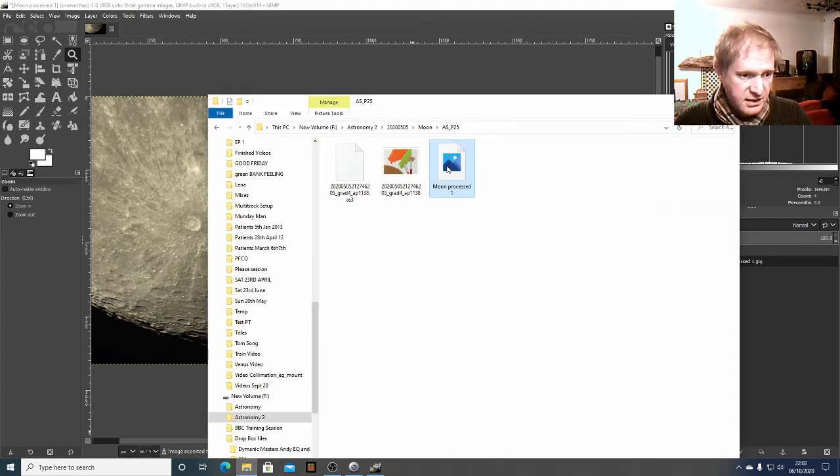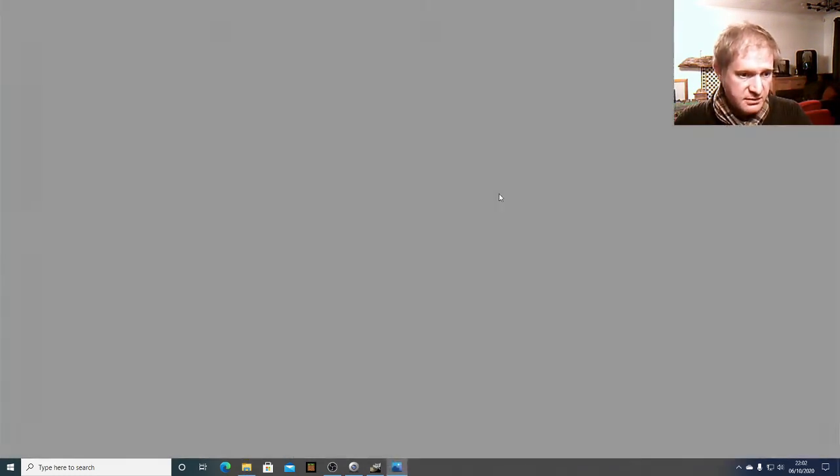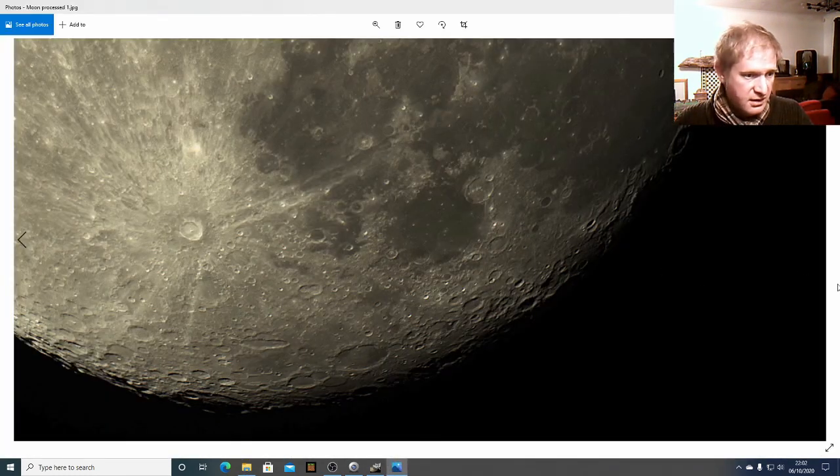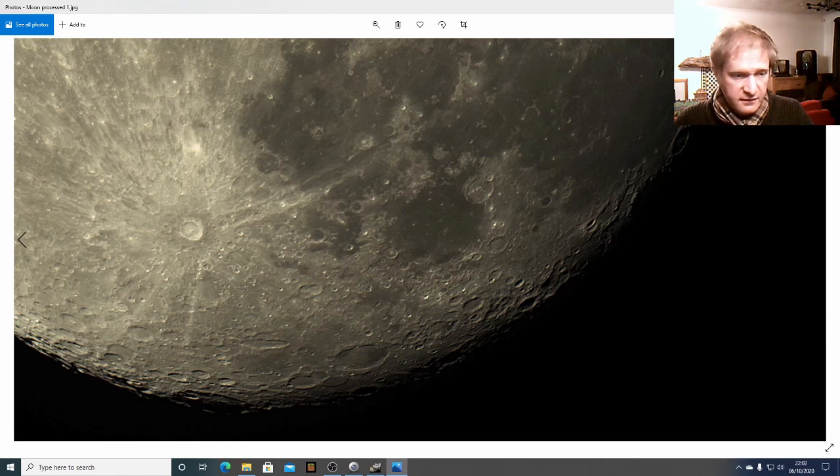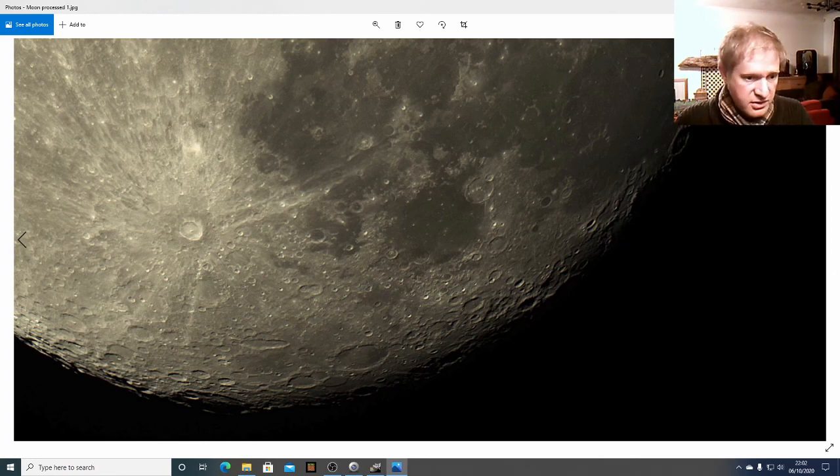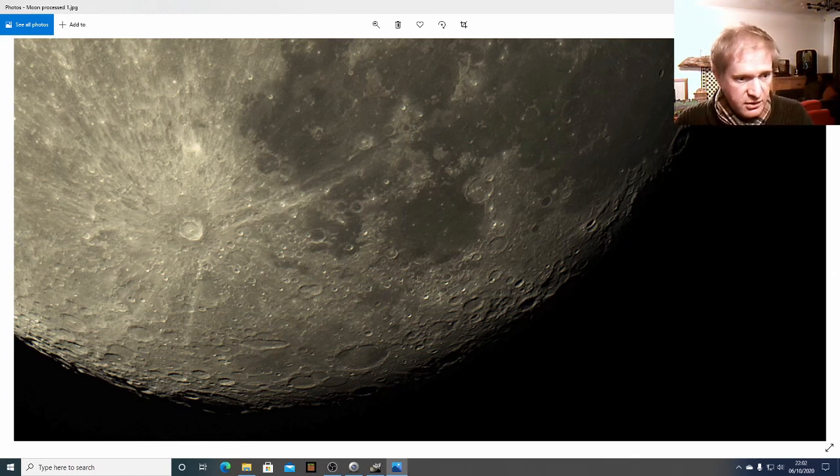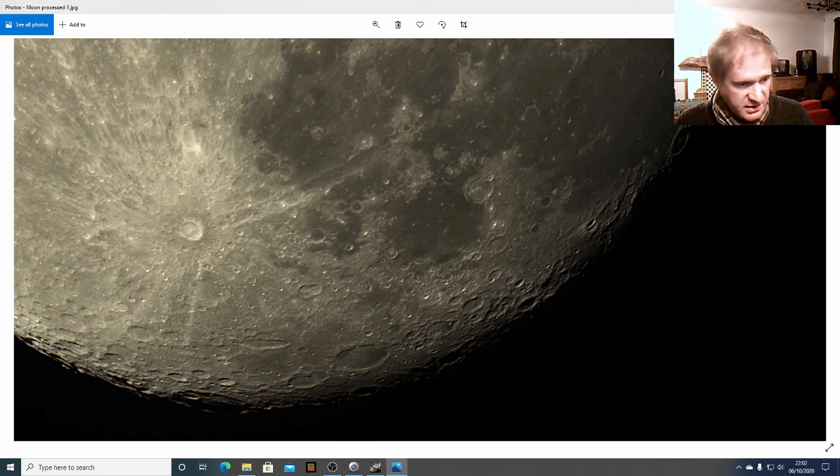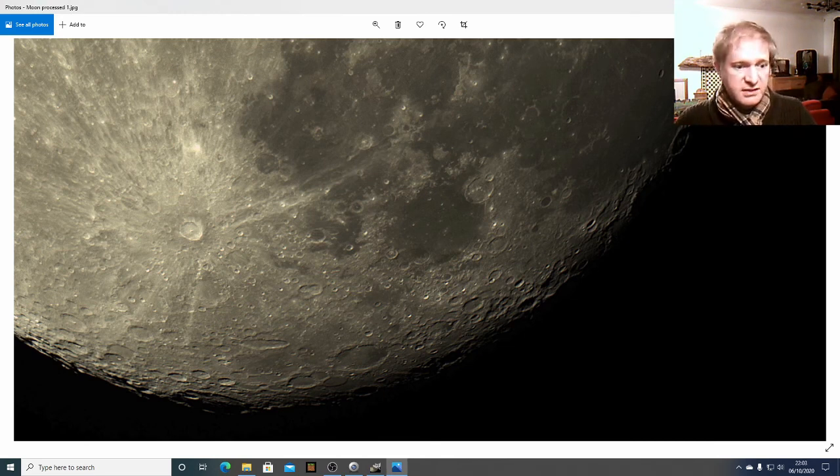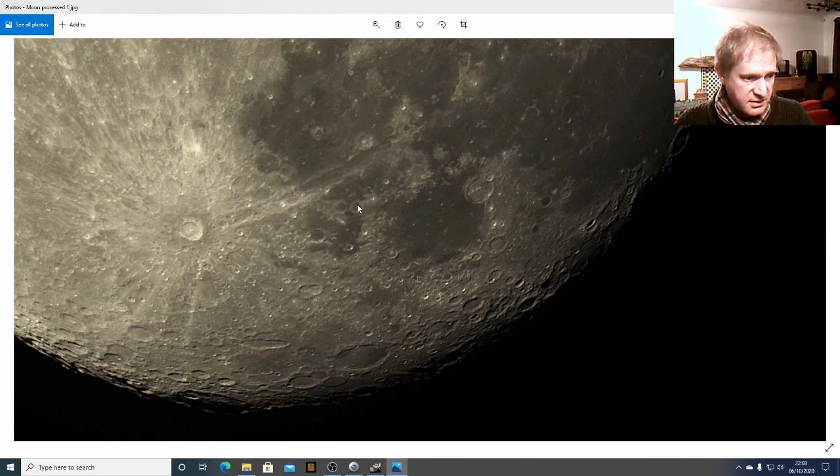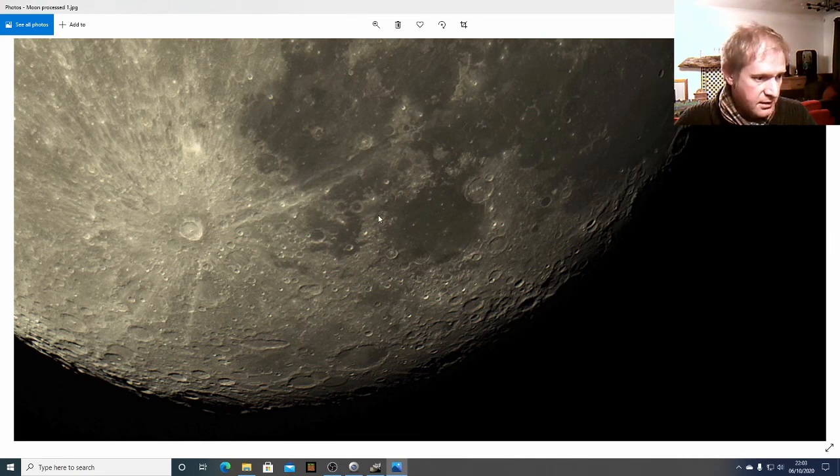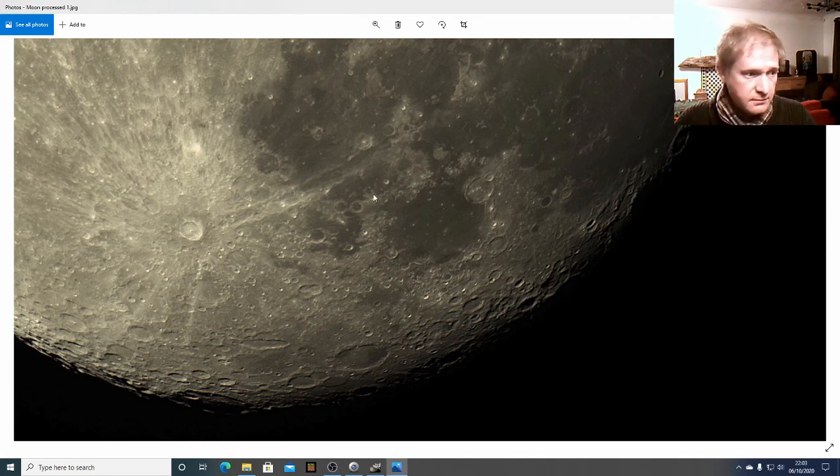So when we go into here and open this image that's our final image of the moon which looks pretty good. You can do a lot more processing to bring up more detail but I think that looks pretty good for a very quick process on the surface of the moon. So I hope that was useful. Thanks for watching.